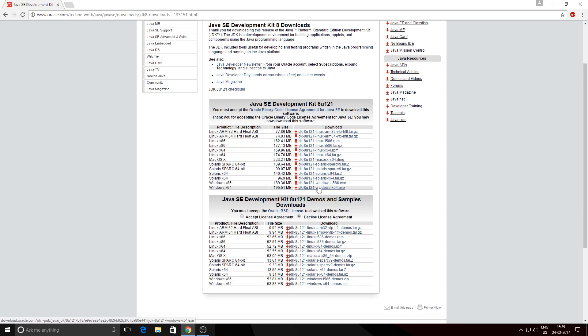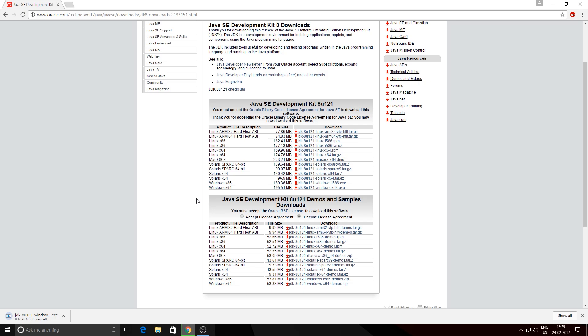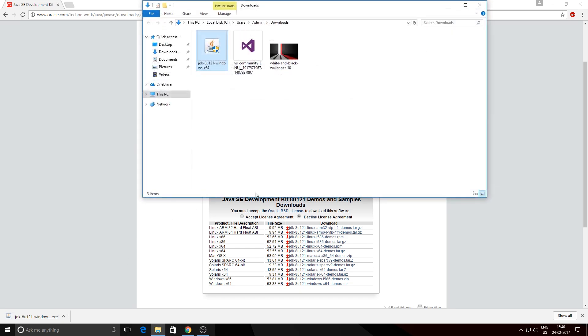Okay, so now we're done downloading the Java JDK. Just click on 'Show in Folder' and double-click on the JDK.